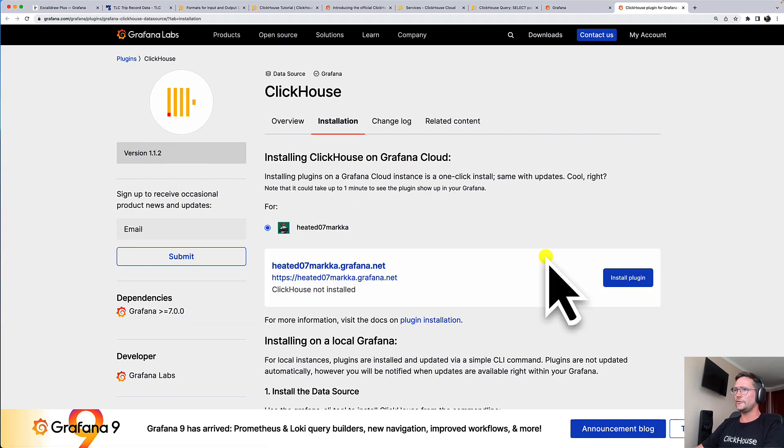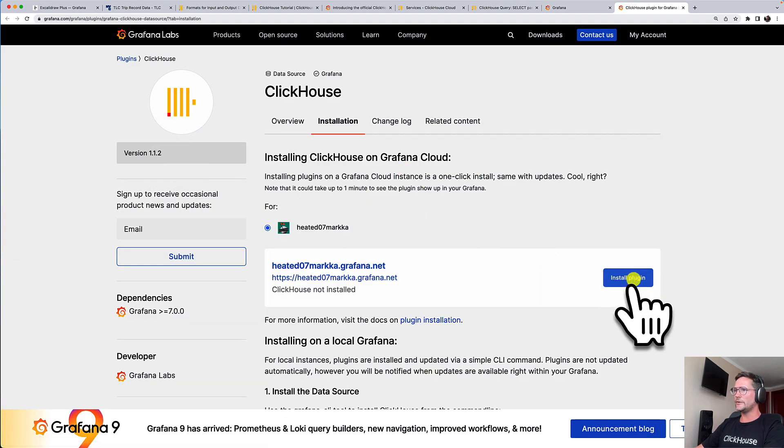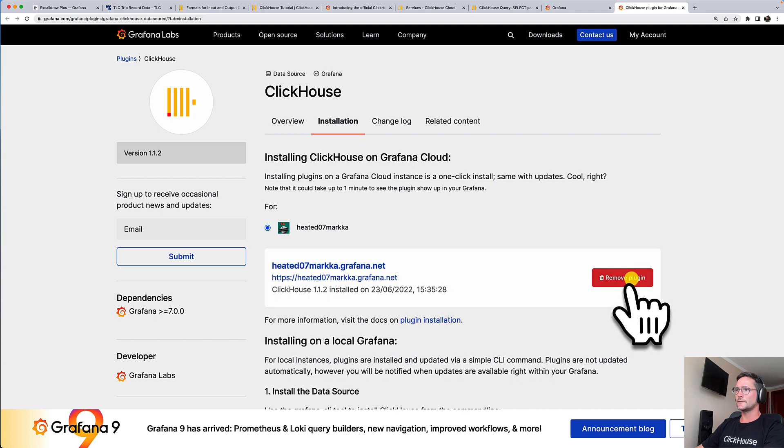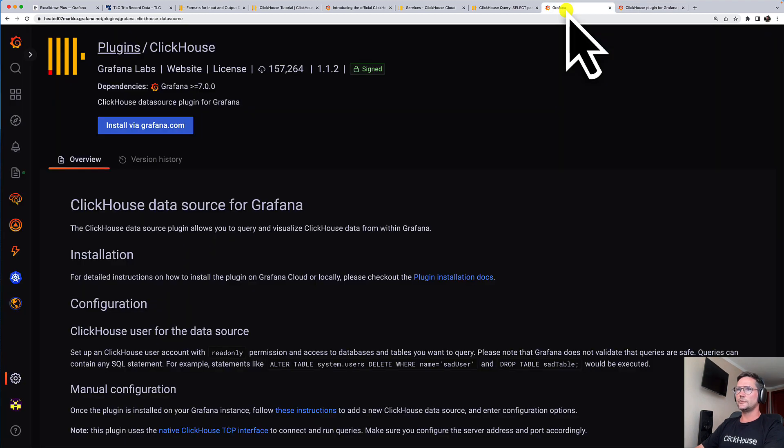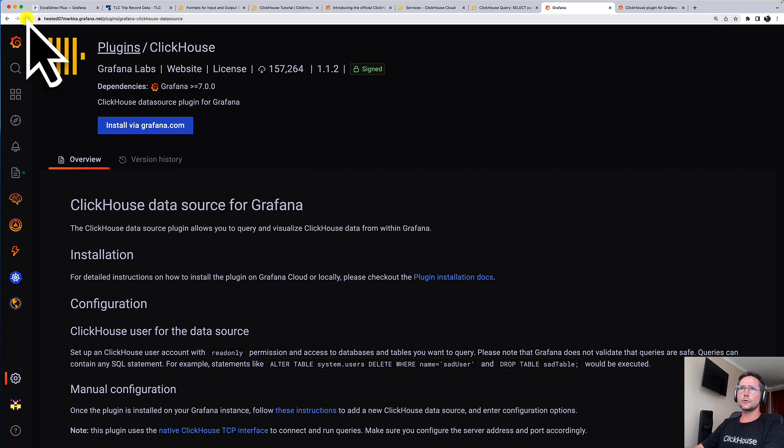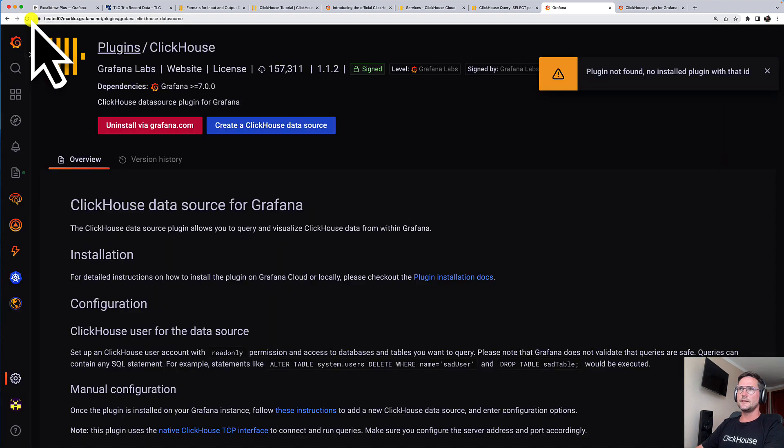which is super easy by clicking here on this Install Plugin button. Let's head back to Grafana and let's do a refresh of this browser page. And yes, it's installed.